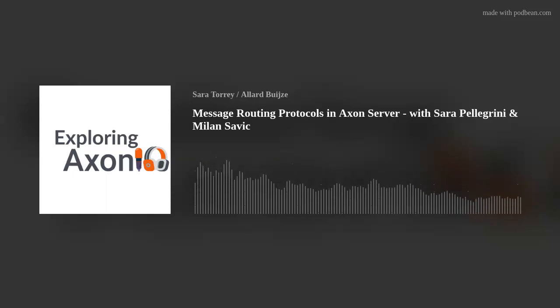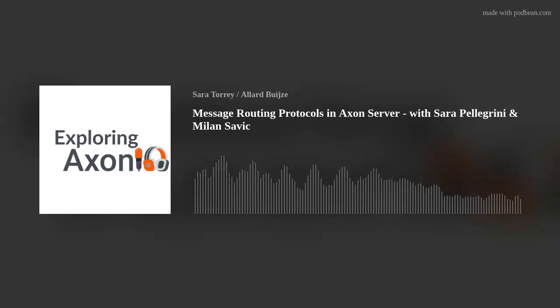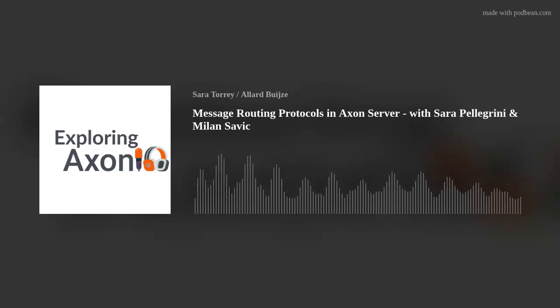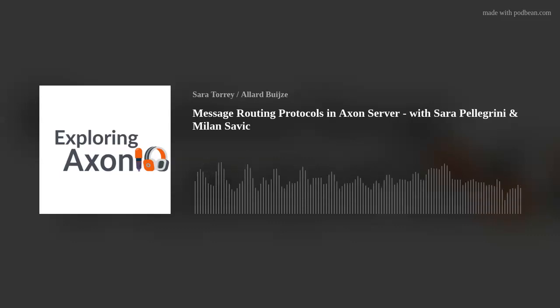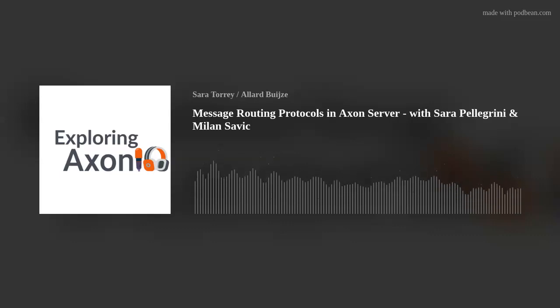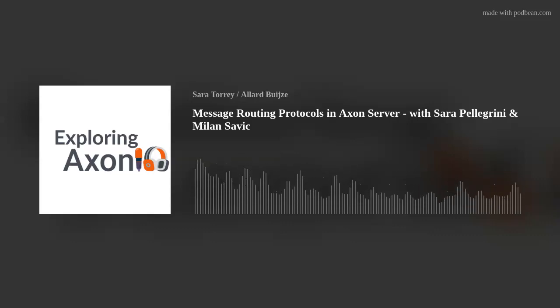Hello, and welcome to Exploring Axon, a podcast where we discuss Axon Framework, Axon Server, and their ecosystem. I am your host and a software developer at Axonic, Sarah Torrey.